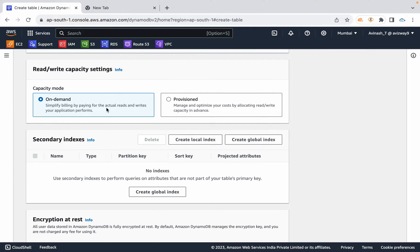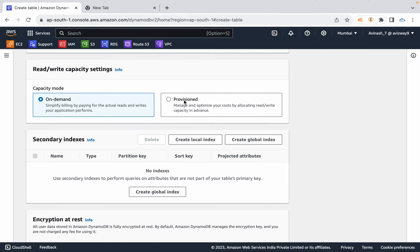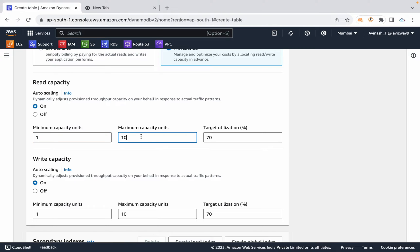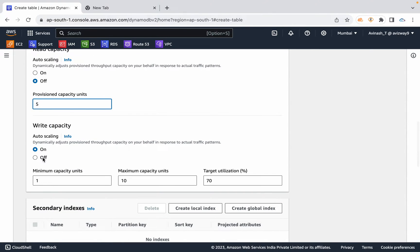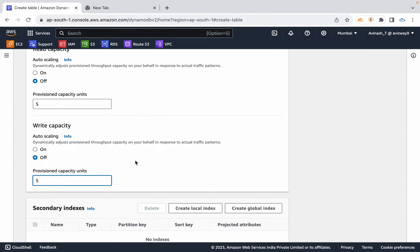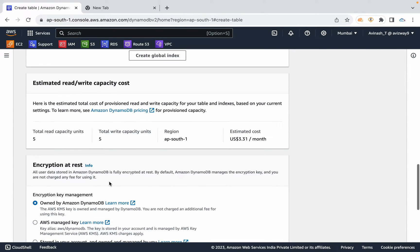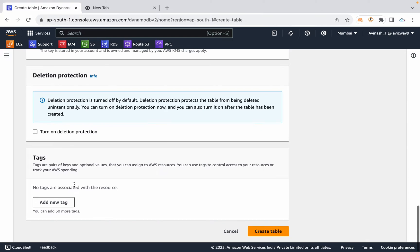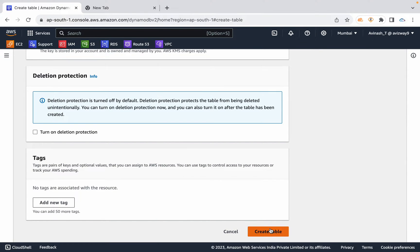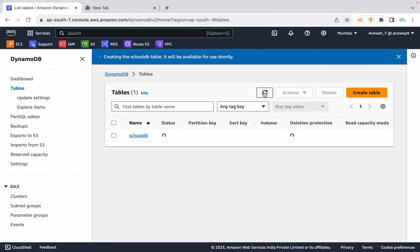Alternatively, with Provisioned capacity you configure an auto-scaling group with minimum capacity 1 and maximum capacity 10. You can also fix read capacity units at 5 and write capacity units at 5. You can also configure a secondary index. Review estimated pricing and encryption settings, then create the table — it will be ready in about 2 minutes.